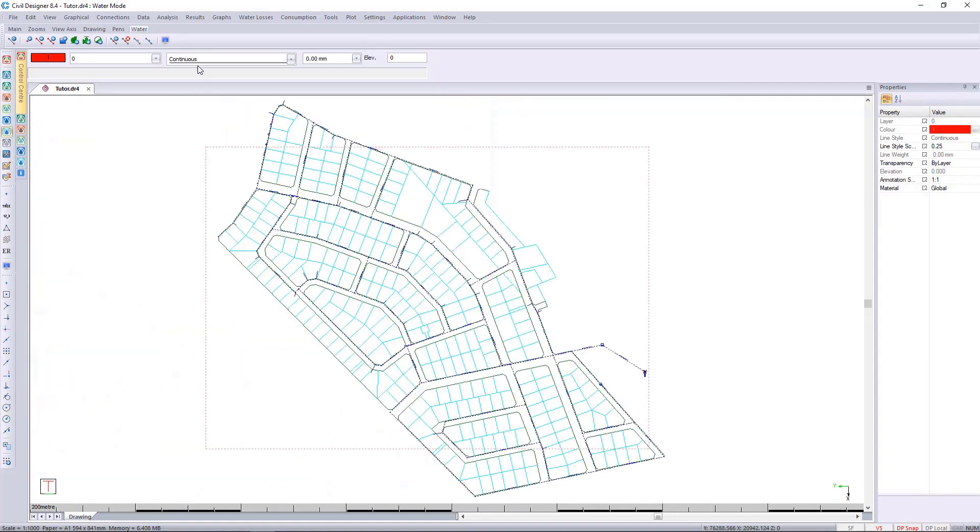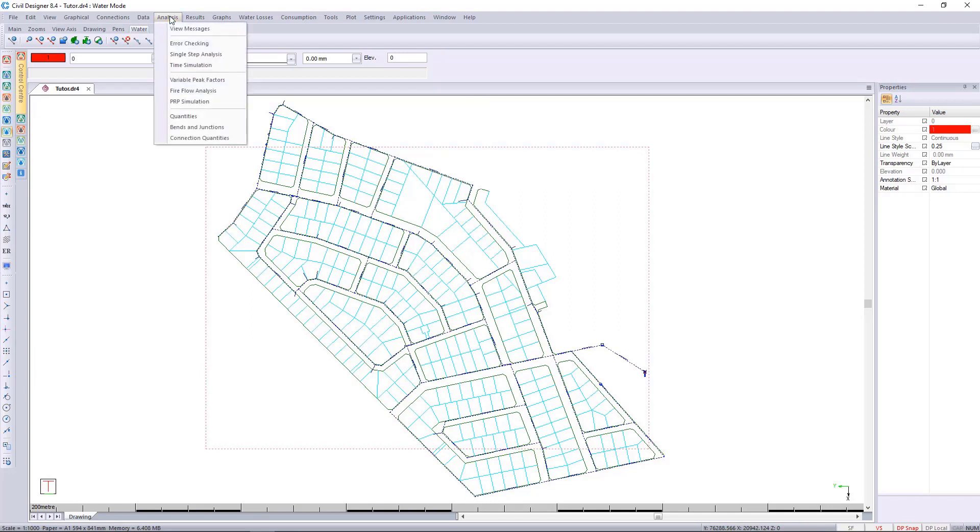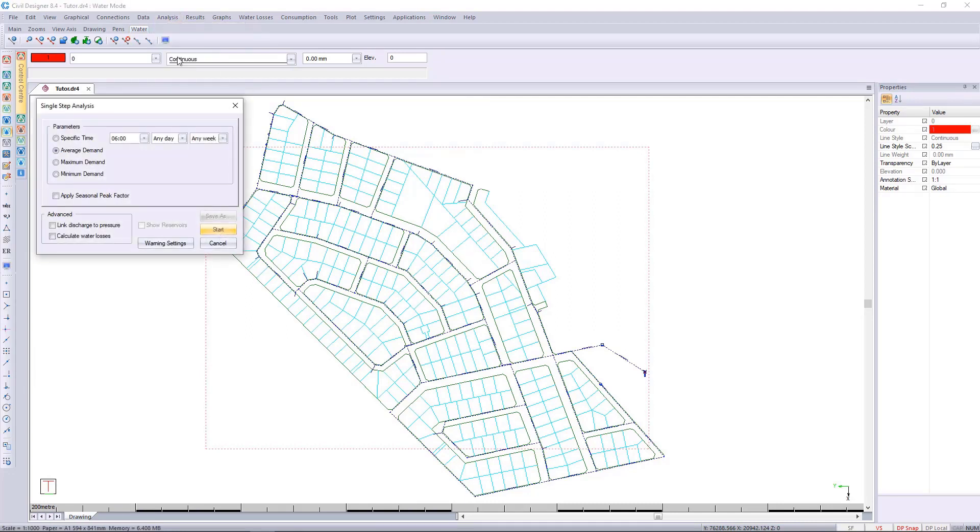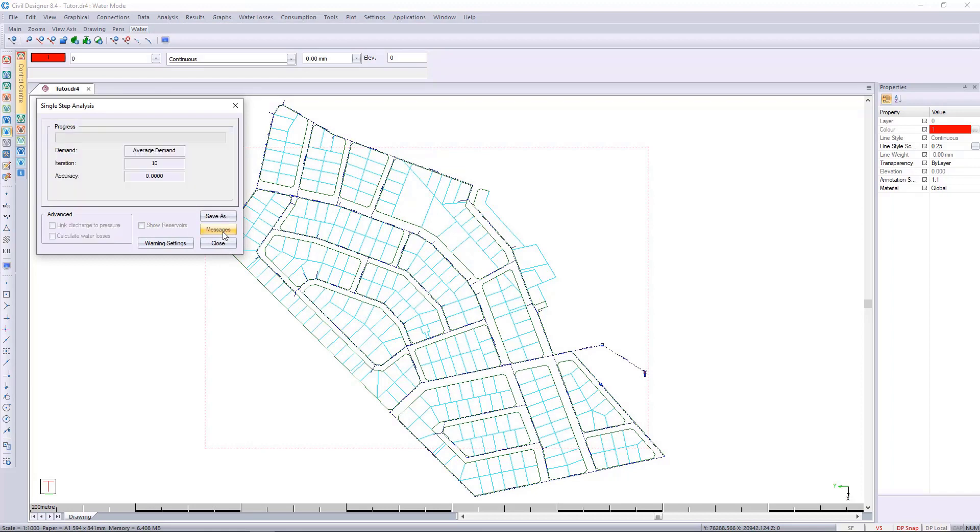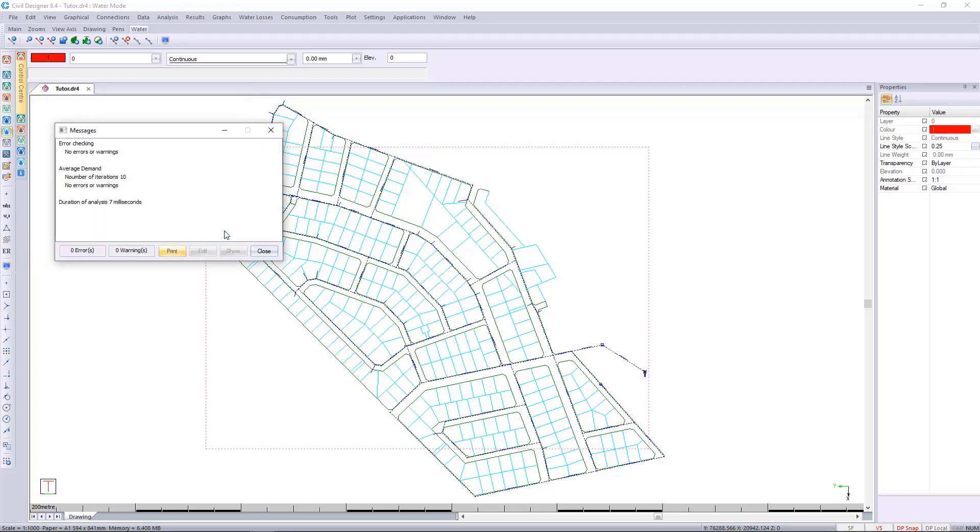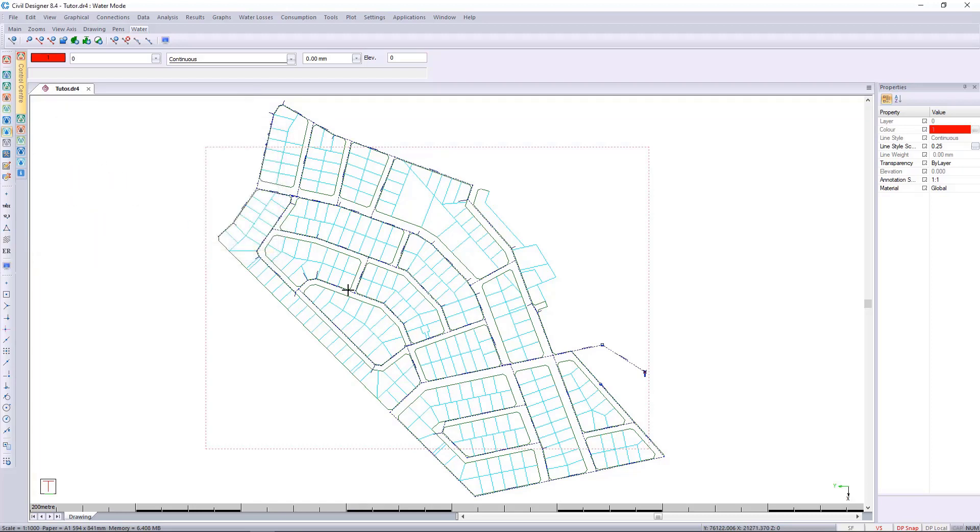I'm then going to run an analysis quickly, single step, and I'm going to use average demand and press start. We can then look at the messages, we'll see we have no errors at this stage.